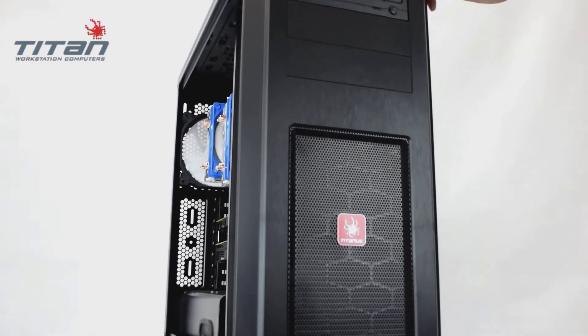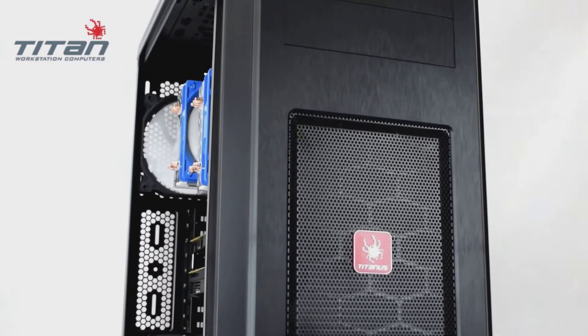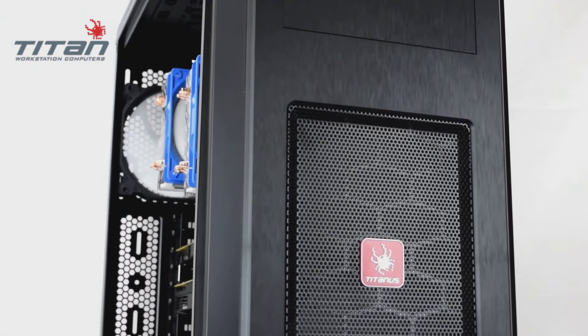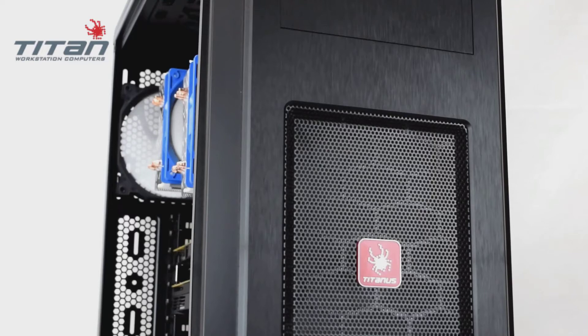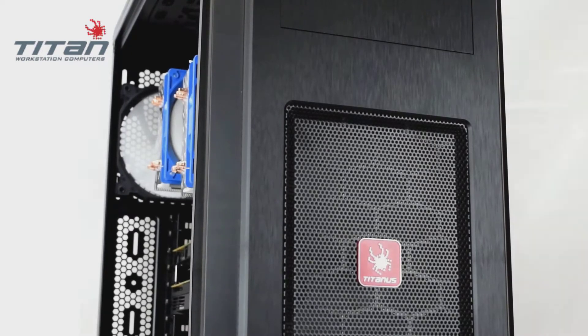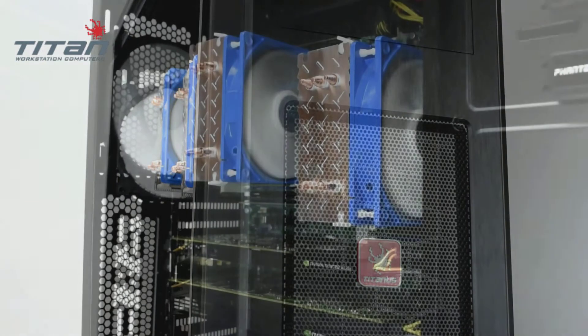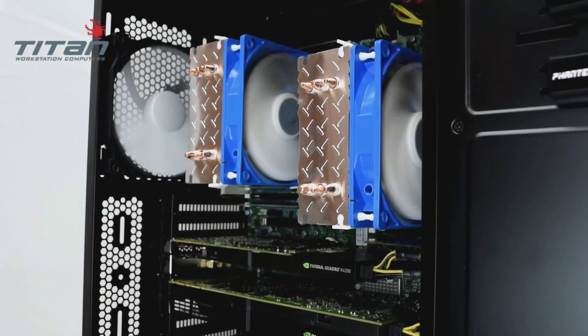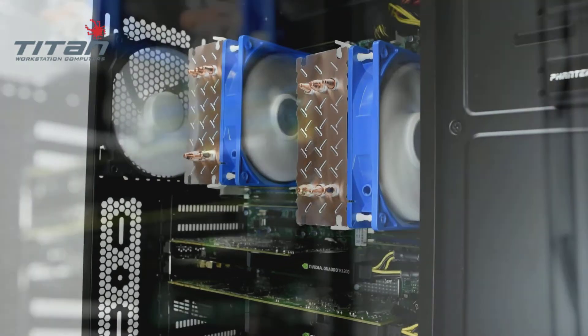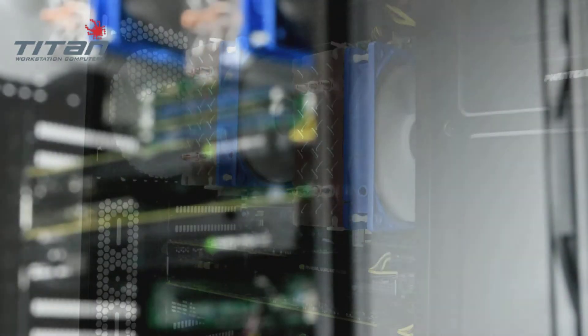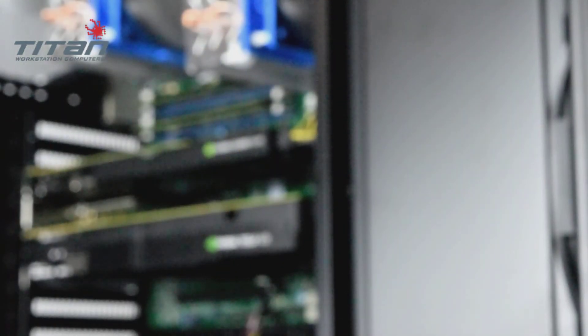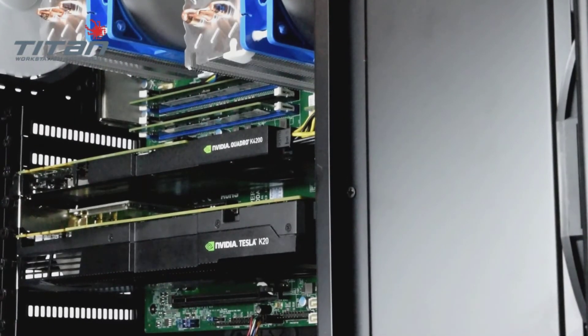The computer shown here sports an NVIDIA Maximus configuration with a Quadro K4200 graphics card and a Tesla K20 GPU card for accelerated processing applications.